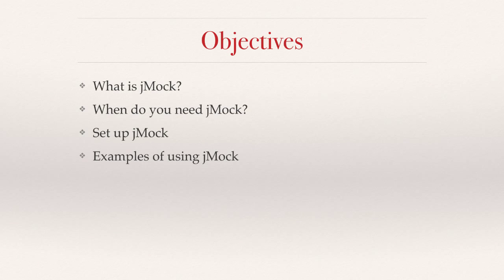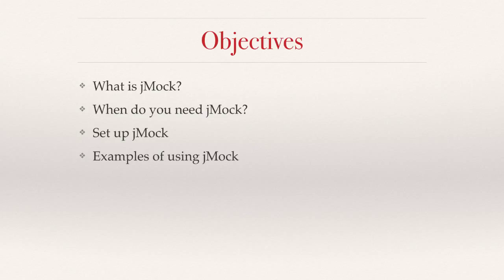Hello everyone, my name is Ravindra Sadafulay. Welcome to an introductory course on jMock, a mocking test framework that is widely used in software development industry these days. In this course, I will explain what is jMock, when do you need to use jMock in the software development lifecycle.